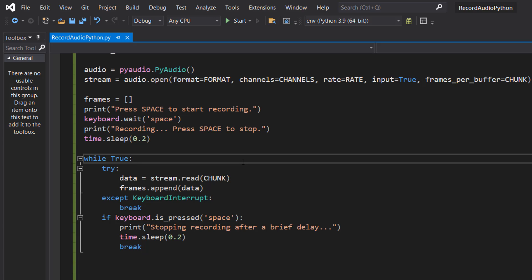The while true loop keeps running continuously to record audio. Data equals stream.read chunk reads audio from the stream and then we can do frames.append data to add the data to the frames list.